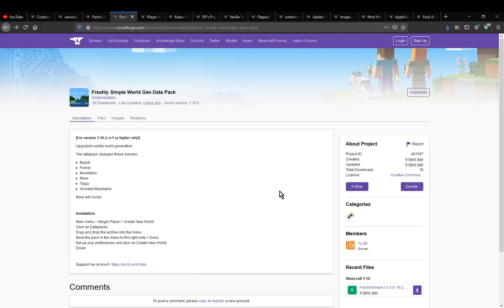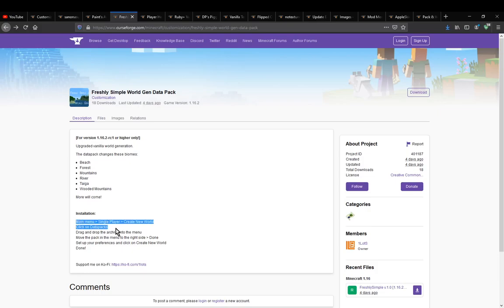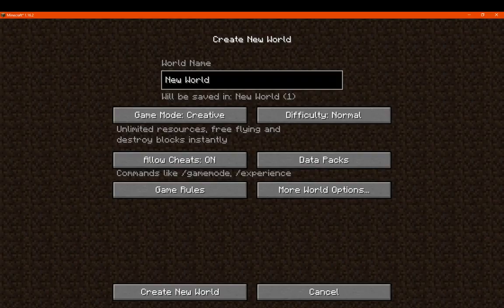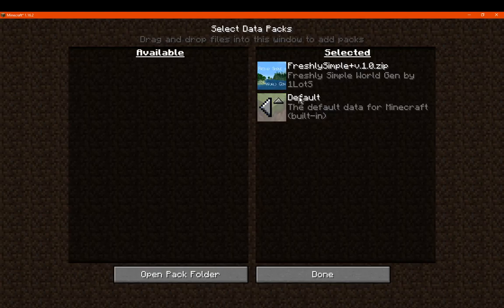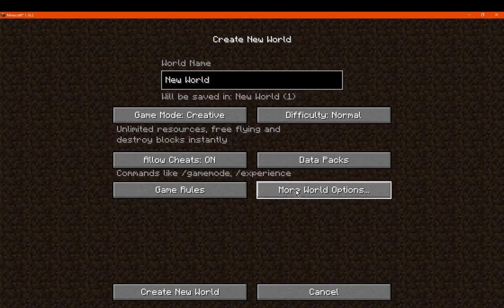Hello everyone, welcome to another datapack overview, this time on the Freshly Simple world gen datapack. A datapack that simply changes the vanilla world gen for the following biomes. All you need to do is just drag it into the datapacks folder and you'll be good to go. I've already done that, dragged it in there and now selected it.